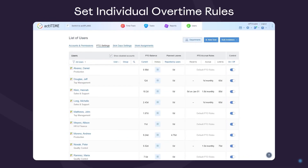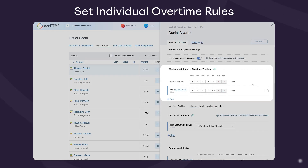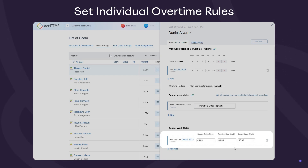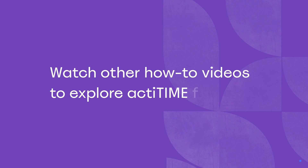Additionally, you can set individual overtime rules for employees. This includes their workweek duration, overtime tracking mode, and a custom cost of work rate per overtime hour. These new individual rules will become effective starting from the date they were established.